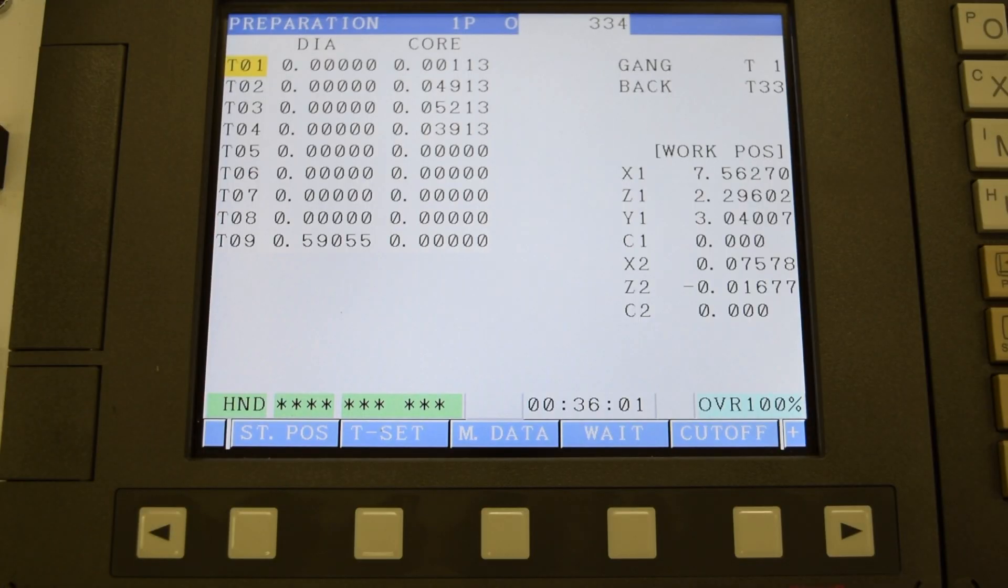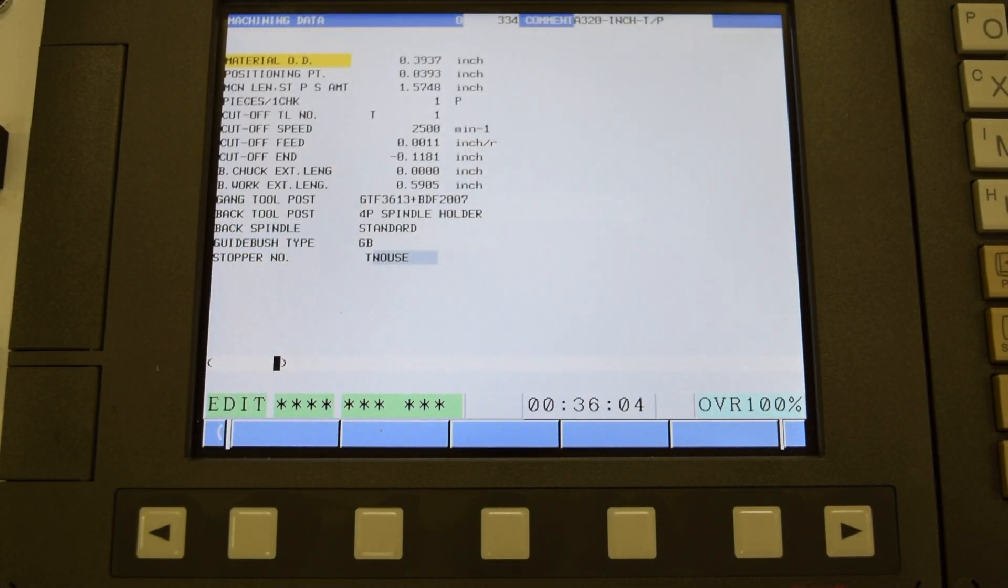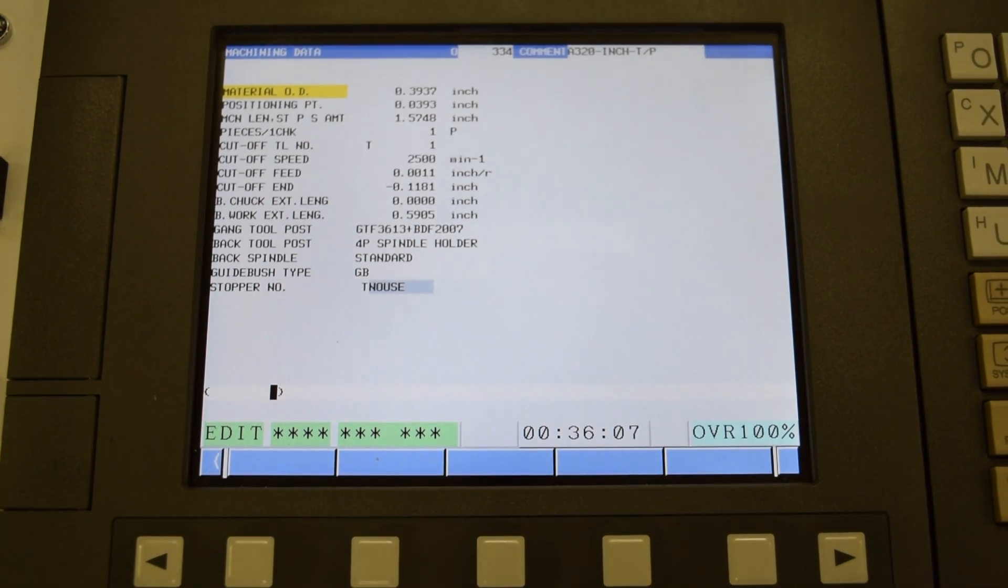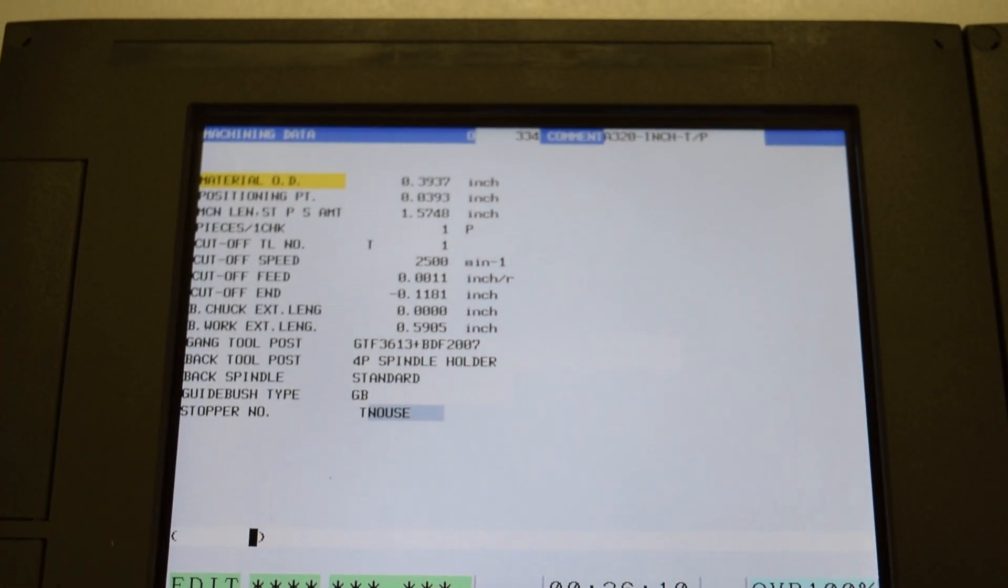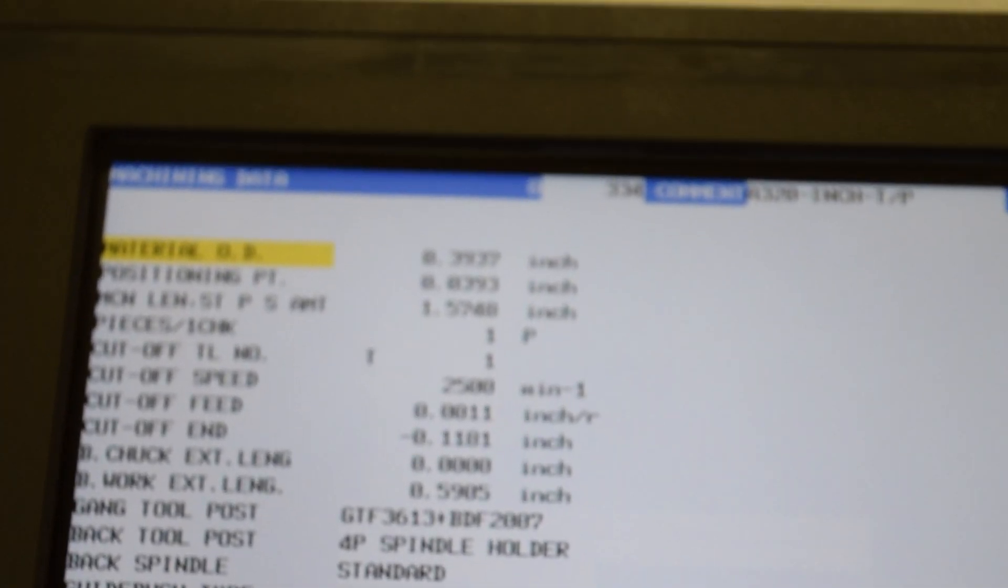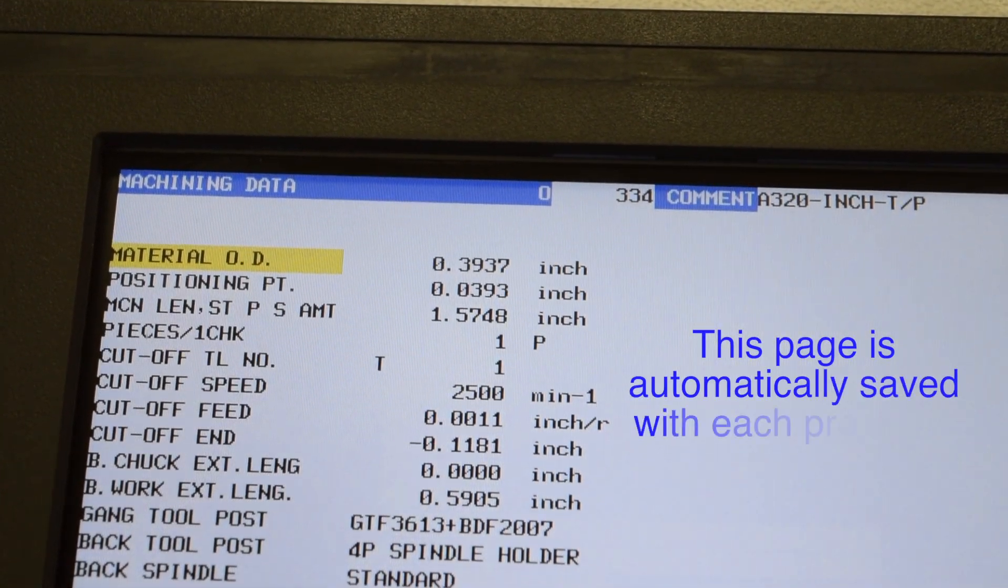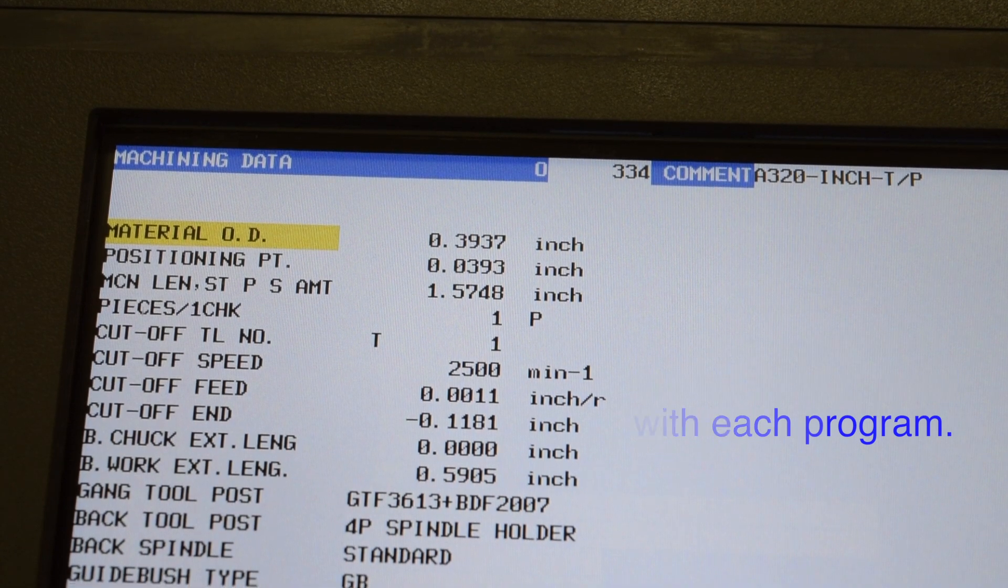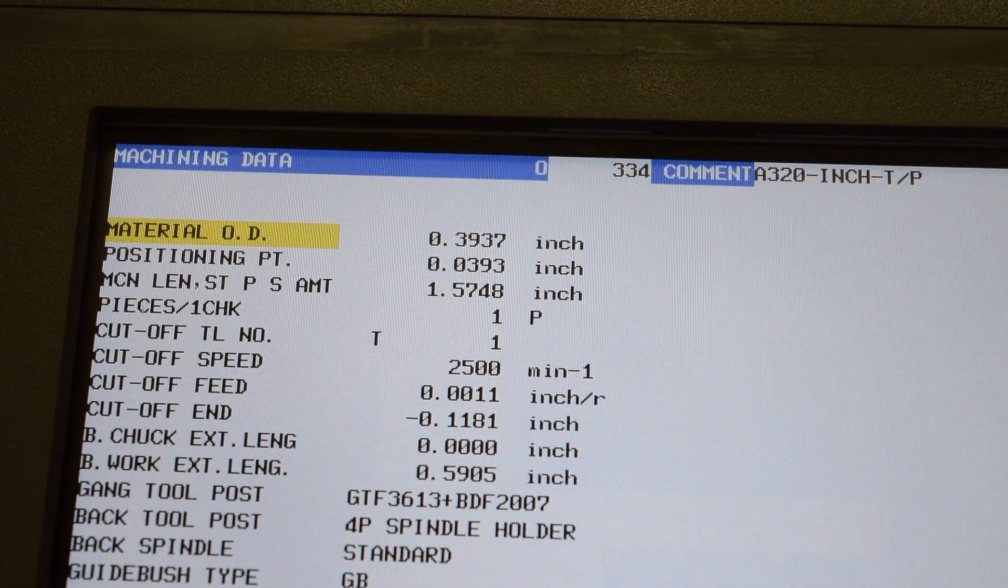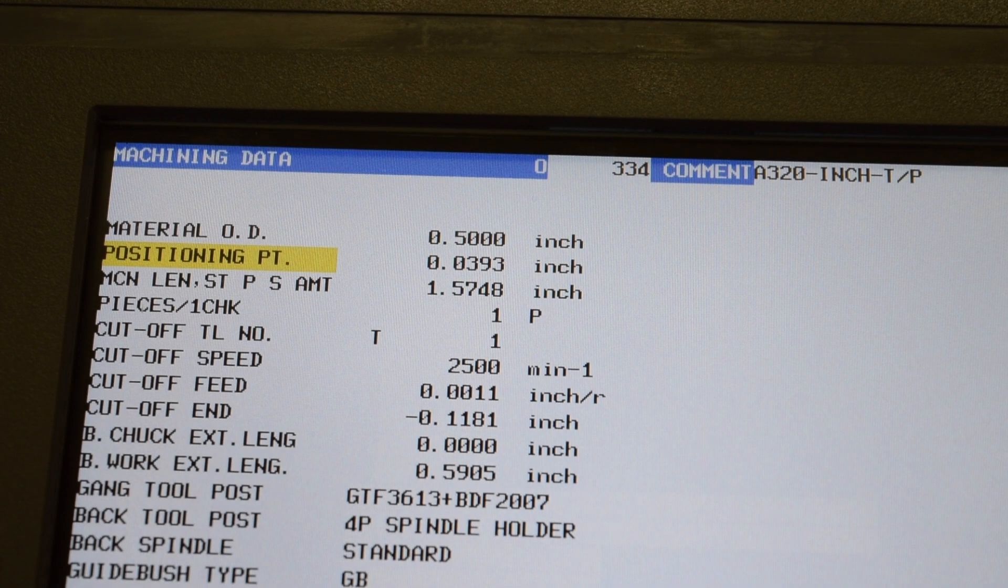Now that we're in preparation, I'm going to take a look at my MData page. This is the page that determines your material diameter, your position point, your part length, and a few other things. If you're setting up a job that's run before, then all this should be right already. But because this is my first job on the machine, I'm going to need to change my material diameter to half inch.